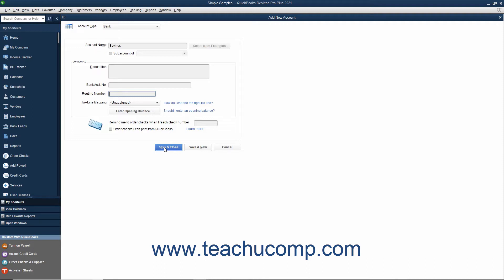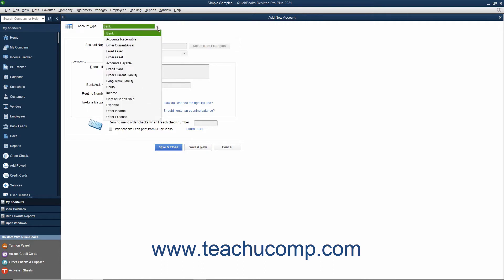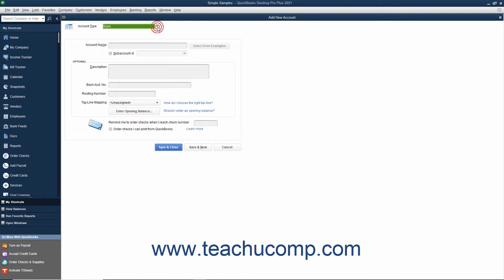Alternatively, to continue creating new accounts without closing and reopening the new account window, click the Save & New button instead. Doing this creates the account and clears the new account window, but leaves it open so you can continue creating accounts. Note that this time you need to select the account type for the next account from the Account Type drop-down at the top of the window. You can also click the Cancel button to close the new account window without creating an account if needed.